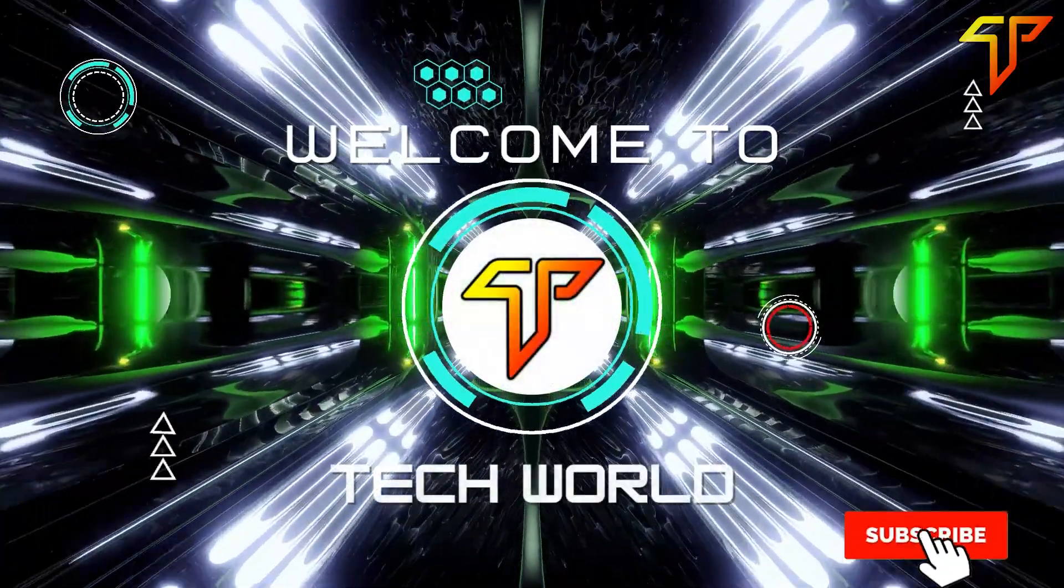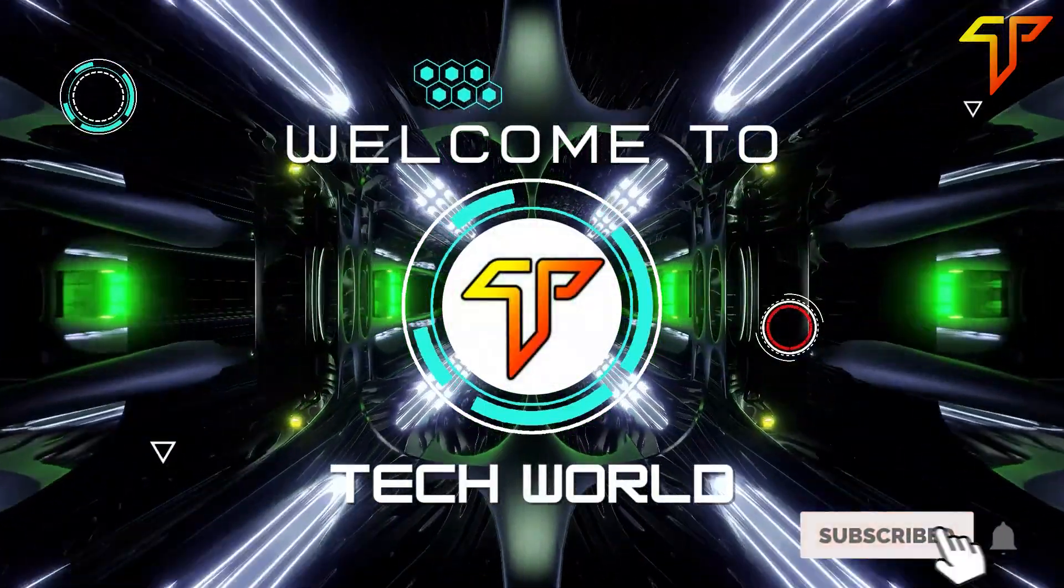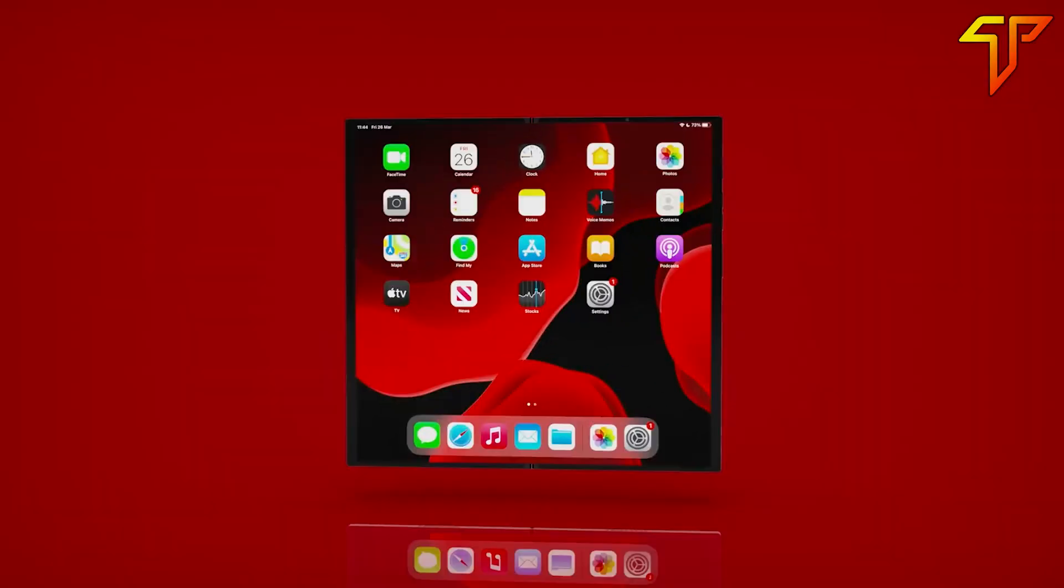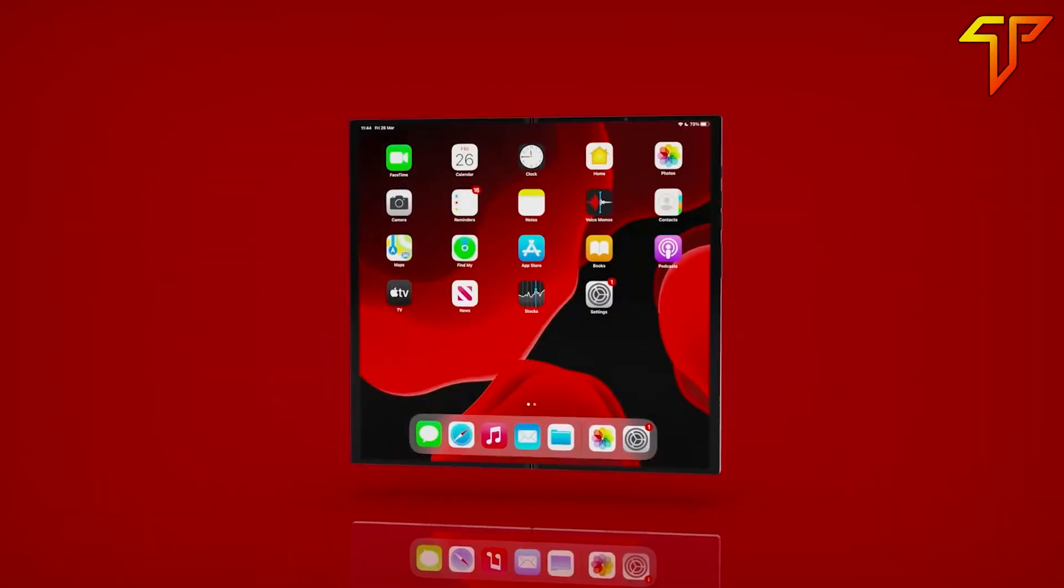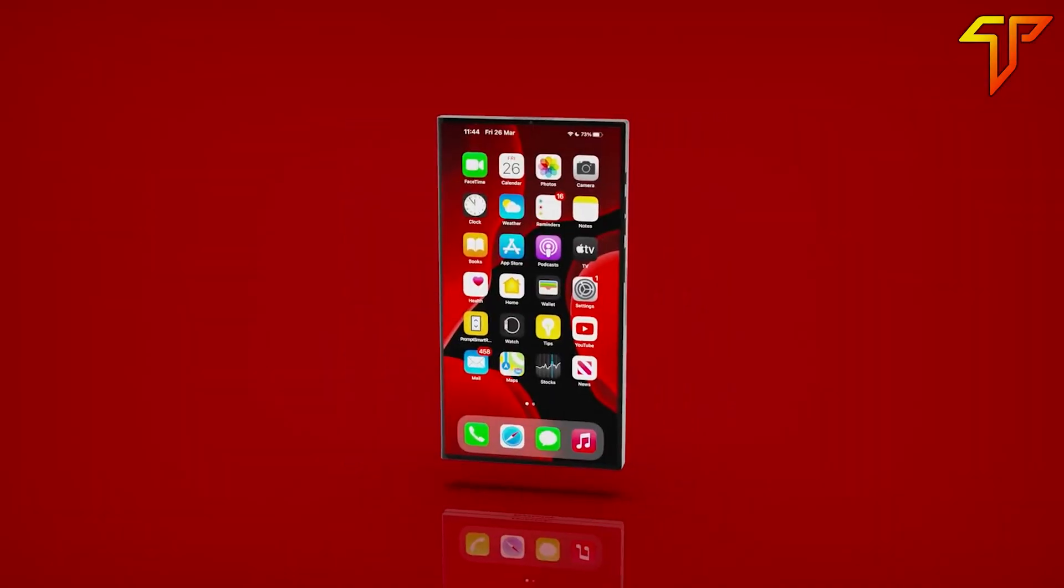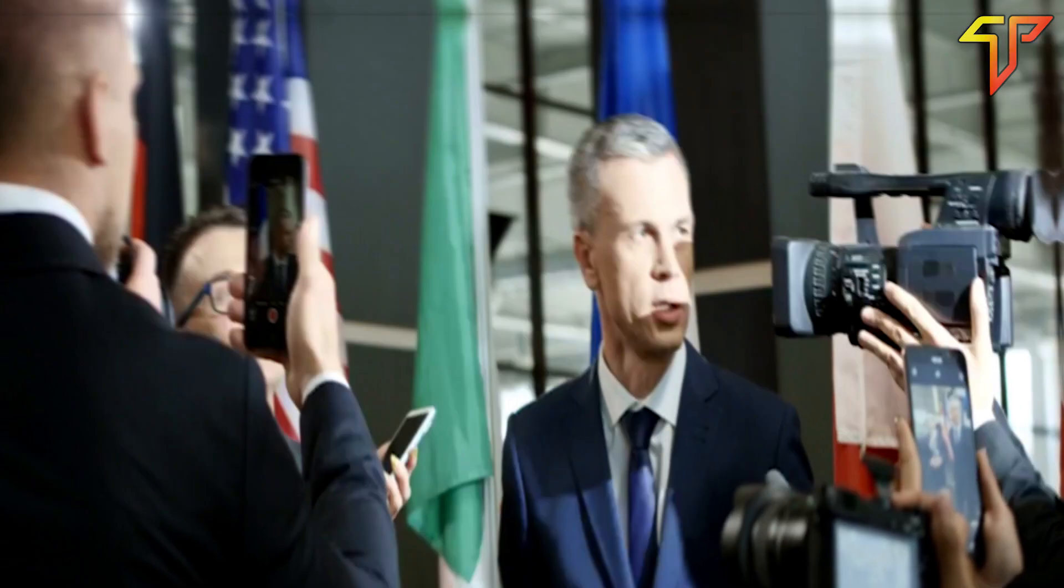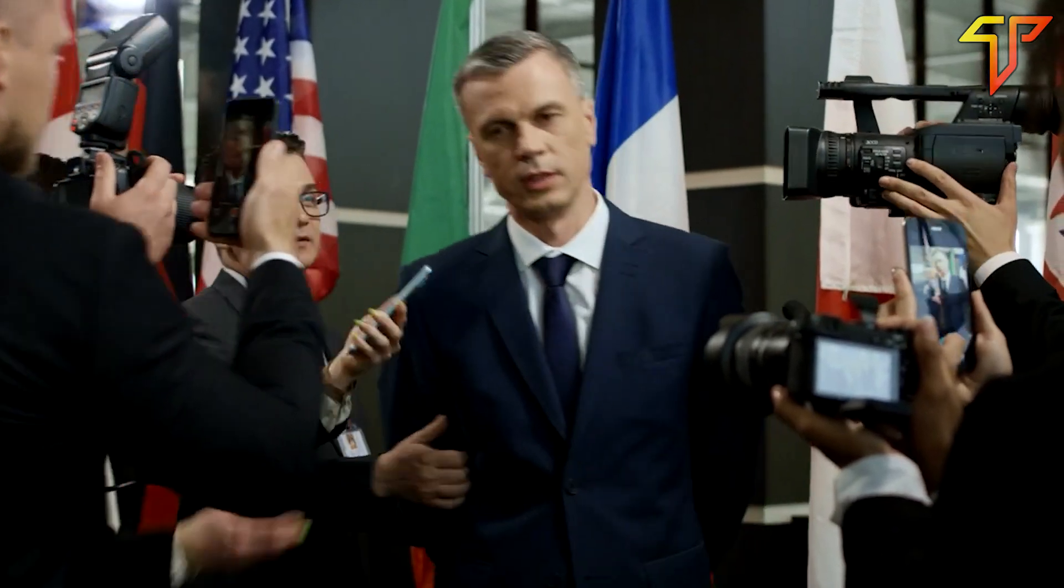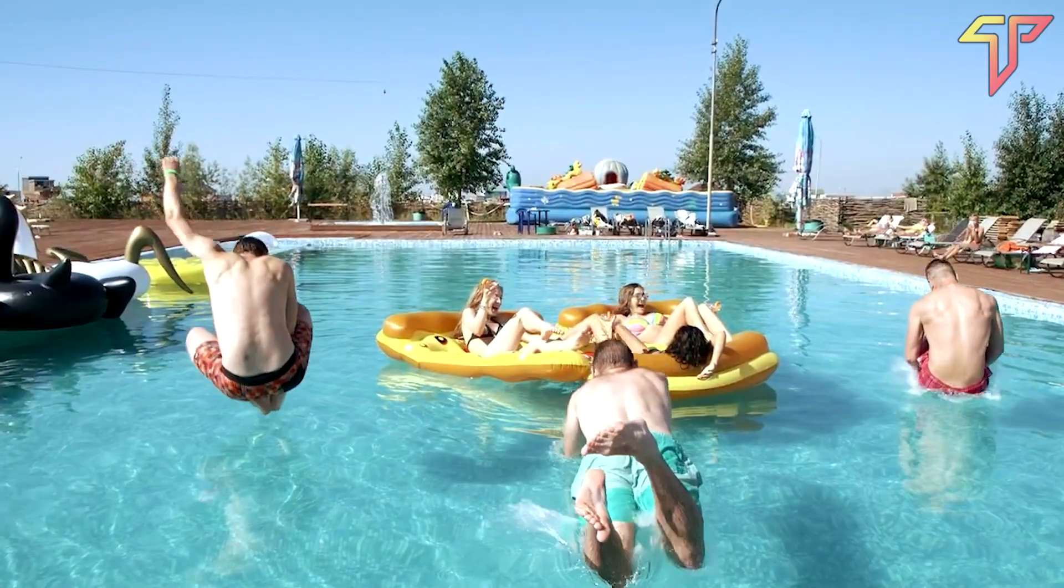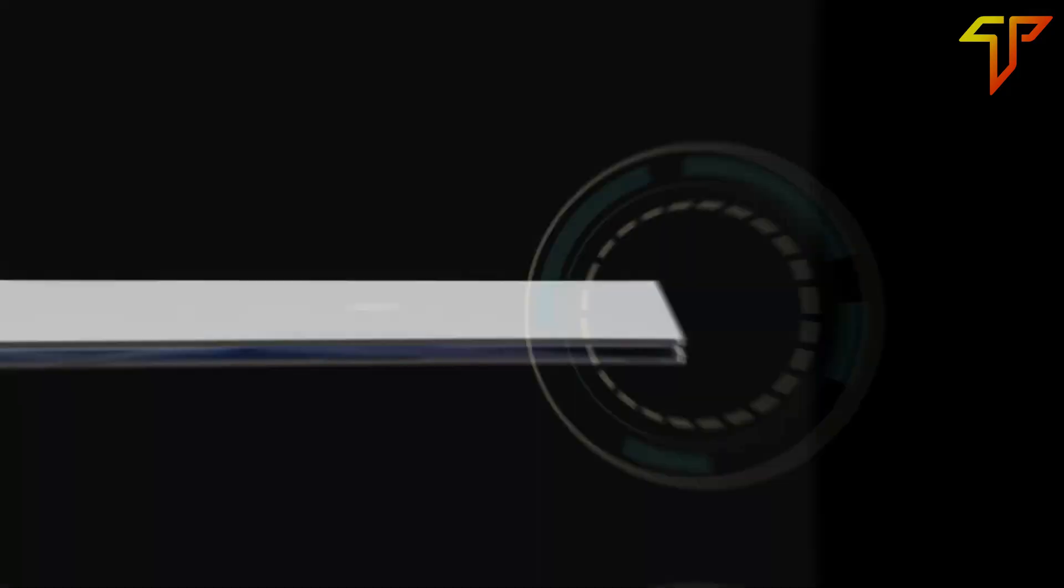Hello guys, and welcome back to Tech World. Today we'll talk about the revolutionary foldable iPad rumors in the tech world. Don't leave until you've heard everything we have to say. Now let's dive right in.